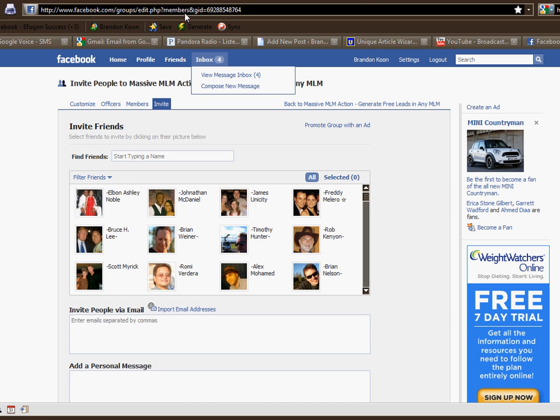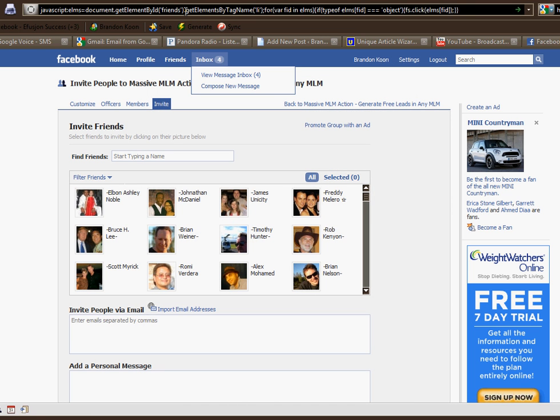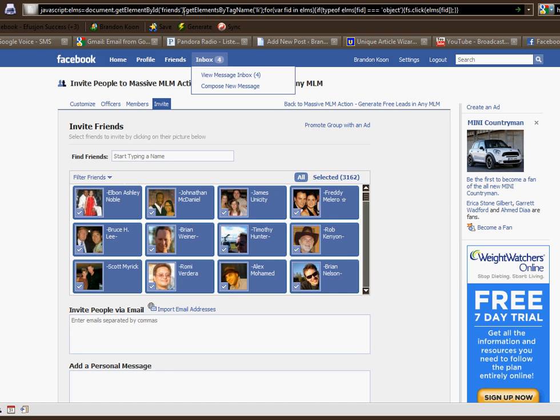I just copy it and come right up here, paste it into the browser. You just copy, paste, and then hit enter. You'll see what happens — sometimes this takes a while if you have a lot of friends. But what will happen is it will automatically select all of your friends.